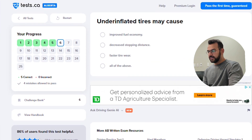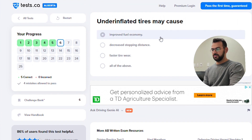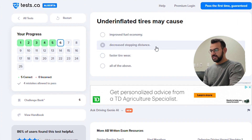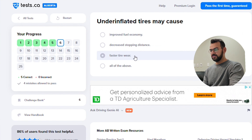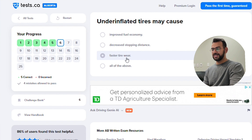Under-inflated tires cause missed costs, decreased fuel economy, decreased stopping distance, and faster tire wear — all of the above. Faster tire wear is a consequence if the tire air pressure is reduced.